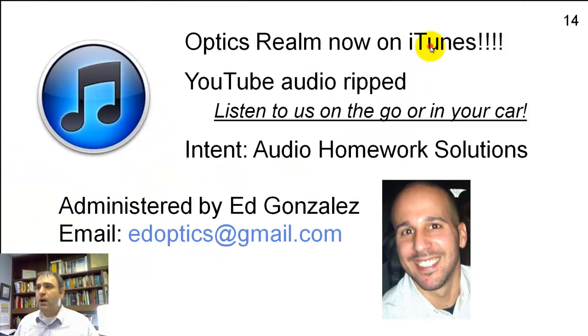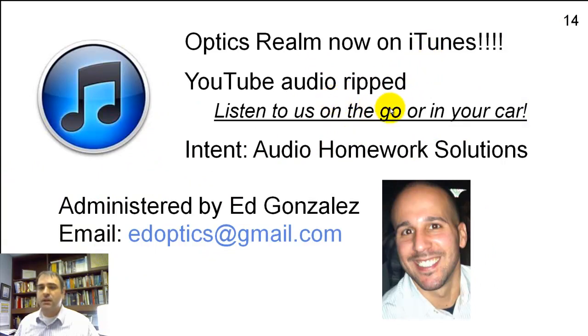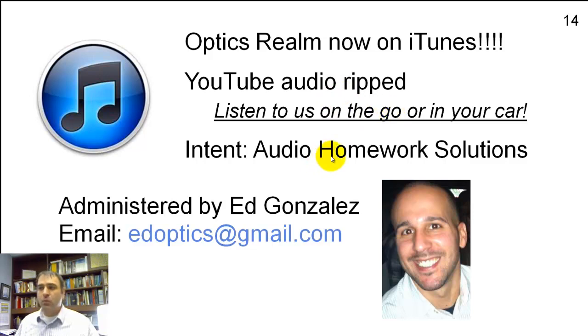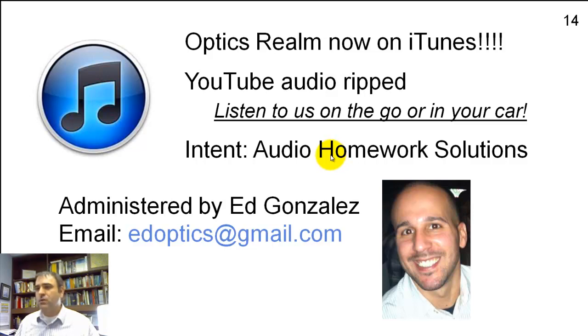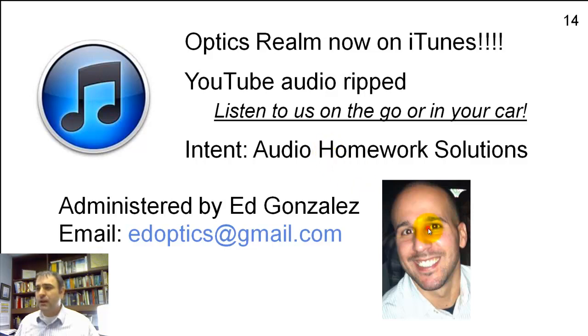Optics Realm is now on iTunes. We're ripping the YouTube audio, and you can listen to this in your car or on the go. The intent is to put the homework solutions there. Yeah, I know it's difficult to show ZMAX or equations or graphs on audio, but that's how we're doing it. Ed Gonzalez is administering it, and here's his email.